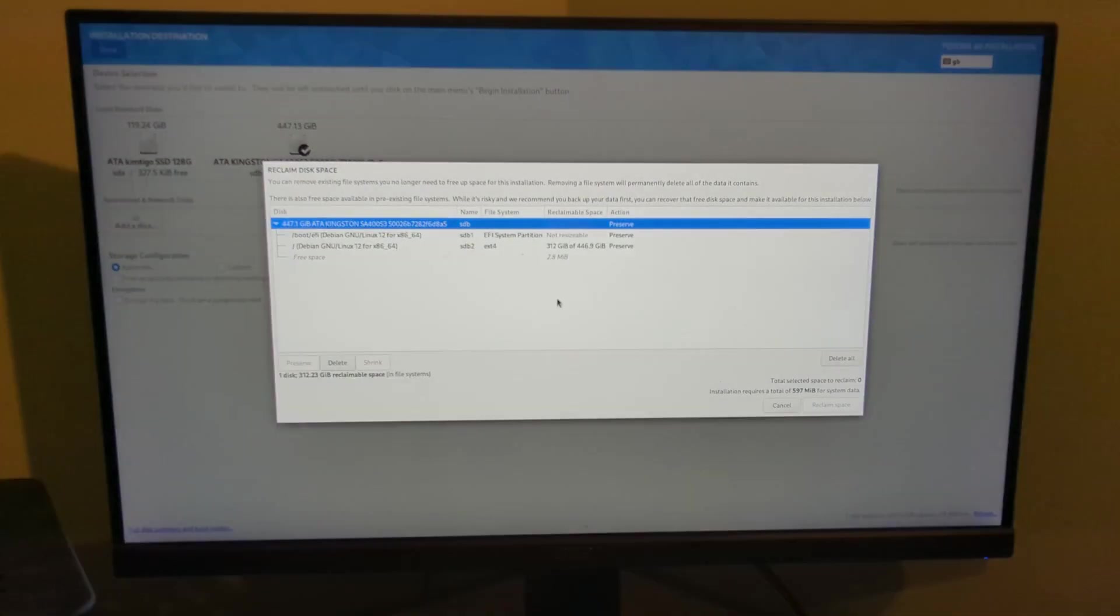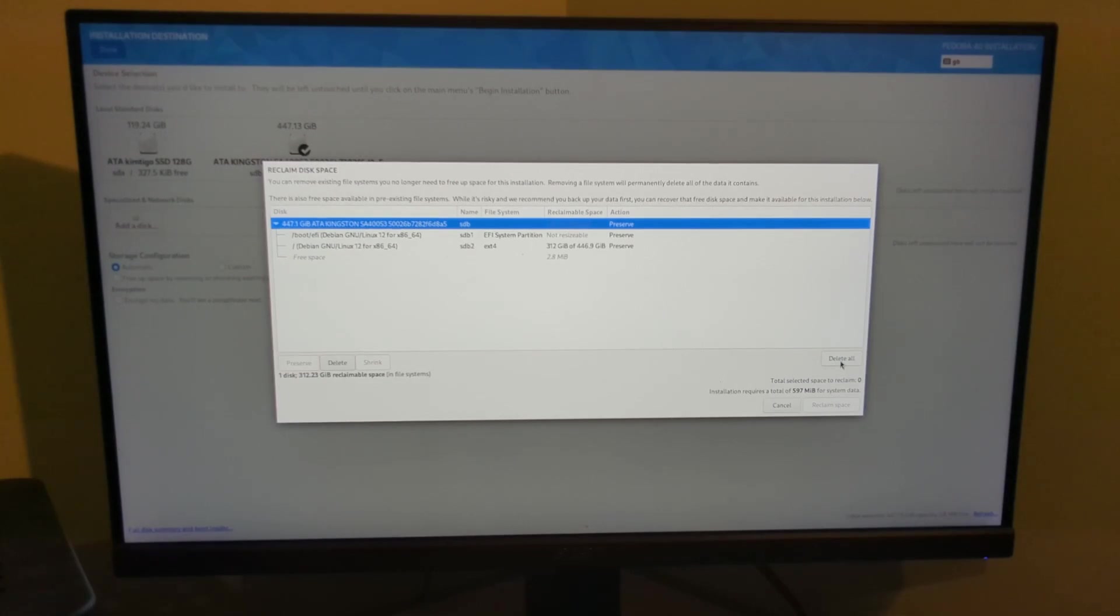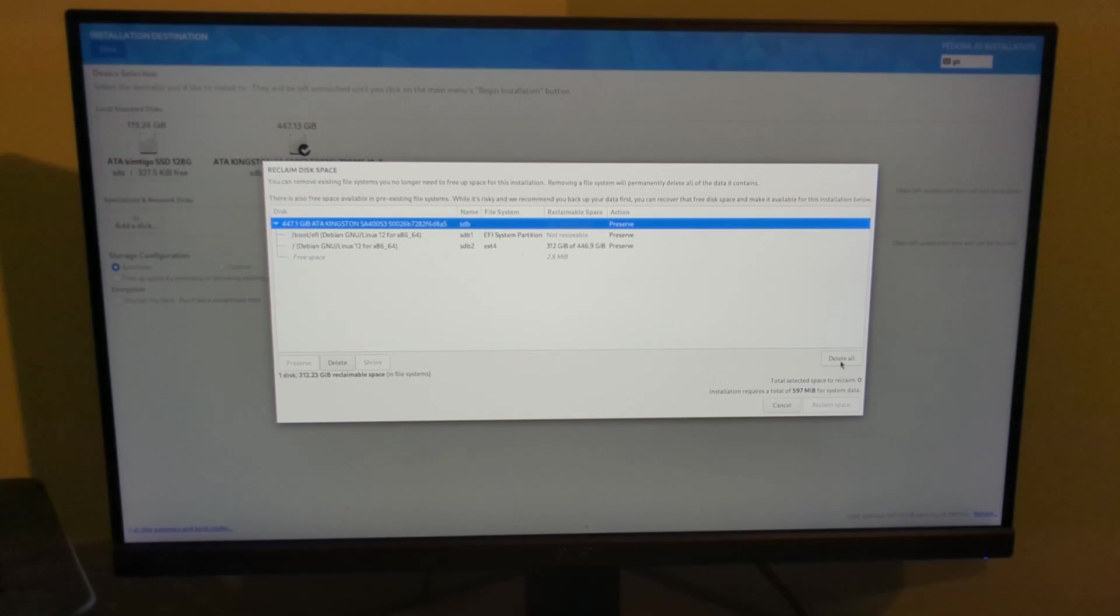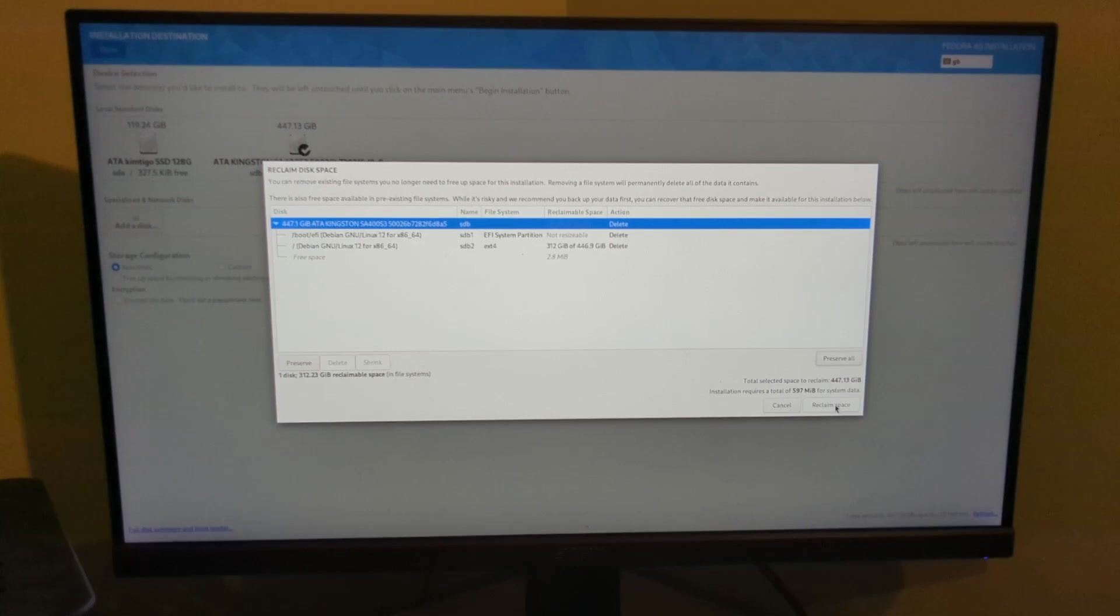Now if this is your machine, it'll probably be Windows that you're deleting, so make sure you've taken a good backup before you start and that you can get back to it if you want to. But I'm just going to click delete all and then reclaim space.